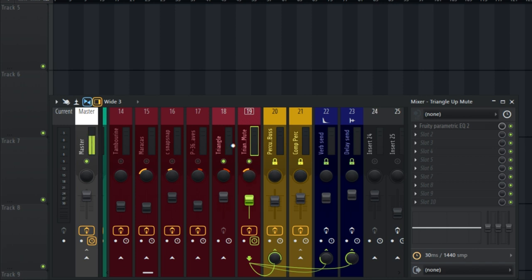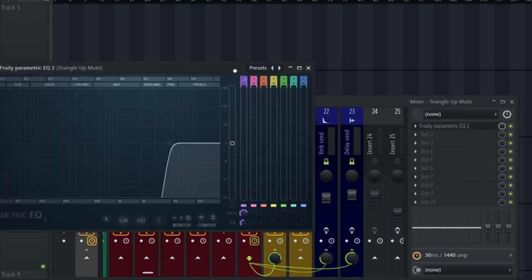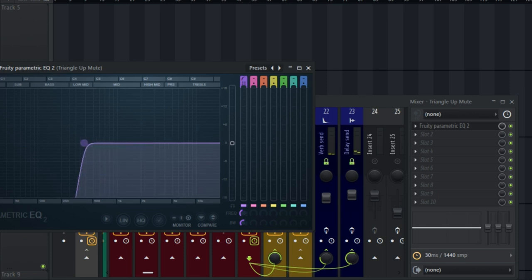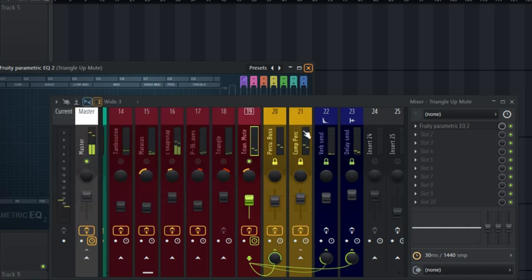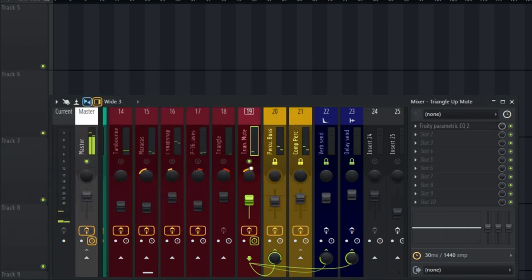On the triangle mute, I placed a parametric EQ to cut some of the frequencies. So that's all I did. Together, this is what I have.